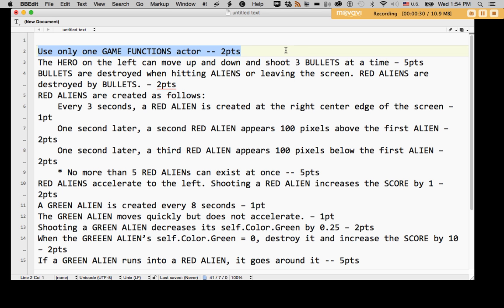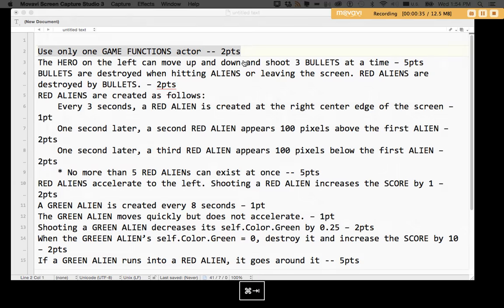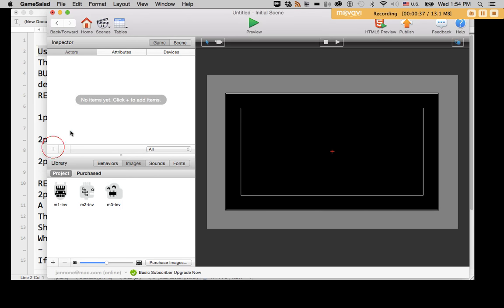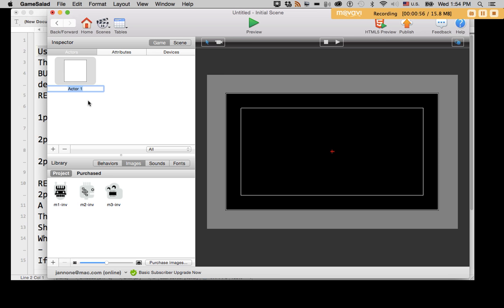At the beginning, use only one game functions actor. The reason I put that in there is some of you were using multiple game functions actors when you wanted there to be multiple game functions. The idea of game functions is a place to put all of the behaviors that aren't associated with a particular actor involved in the game. There's really usually no need to create multiple game functions actors, but in this exercise I wanted you to concentrate on just having a single one.